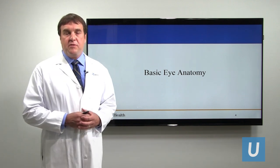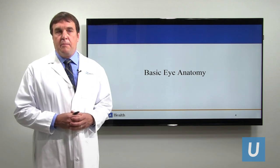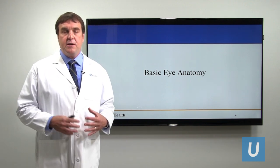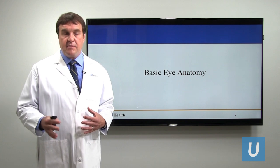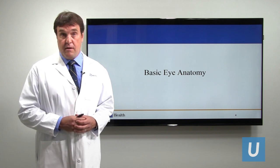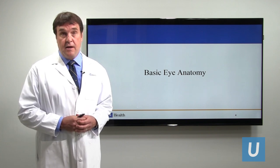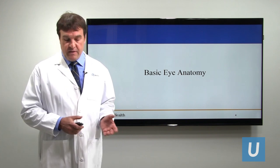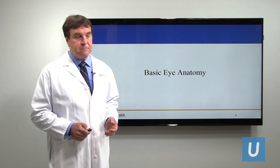Before we begin with the presentation about eyes, I find it's very helpful, particularly when there's a lay audience like there probably is for this webinar today, to briefly discuss basic eye anatomy.